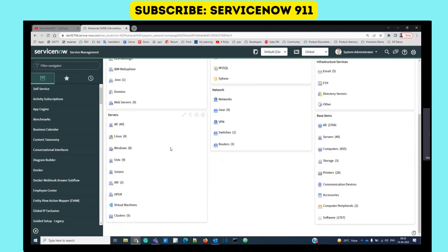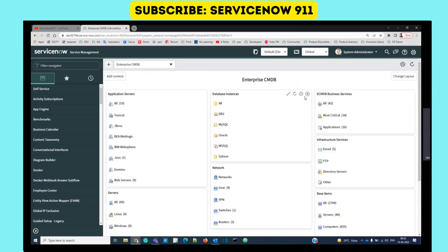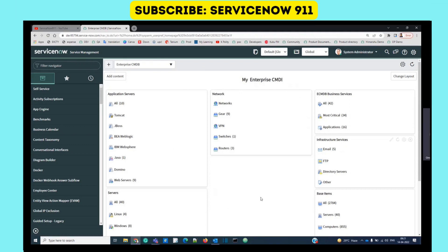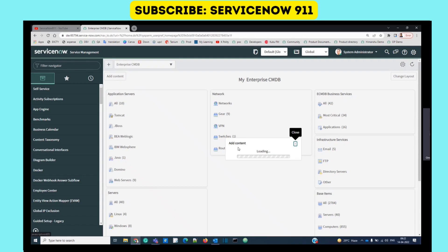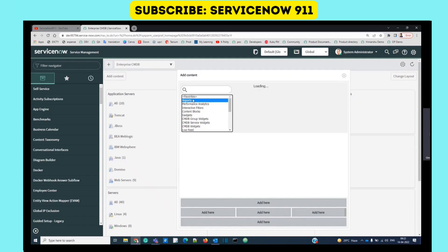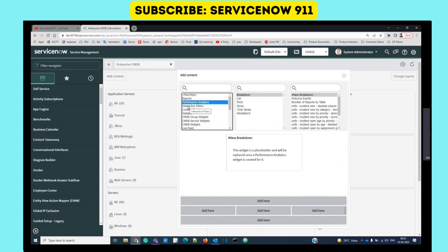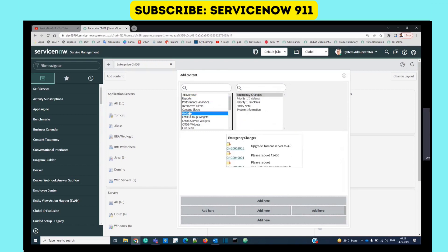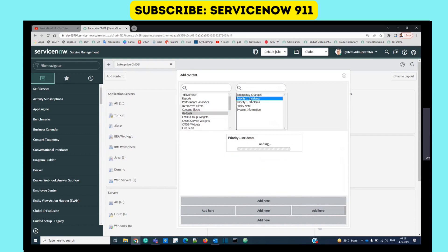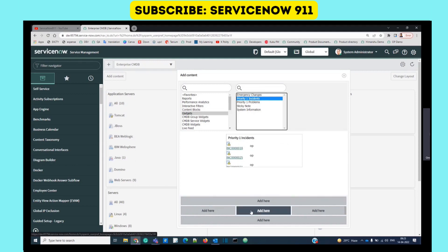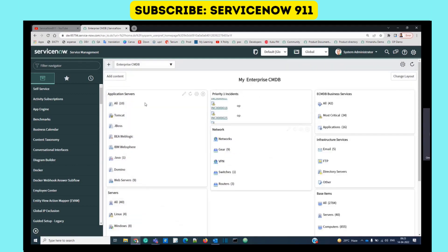You can make changes according to your need. Let's say you don't want to see the database instance - just remove it. As soon as you make any change, it will create a personalized one for you, called 'My Enterprise CMDB.' You see these two buttons: Add Content and Change Layout. Once you click Add Content, you can add new content to your home page from various available utilities. For example, I want to add the Priority Incident box - click here and it gets added to the layout.